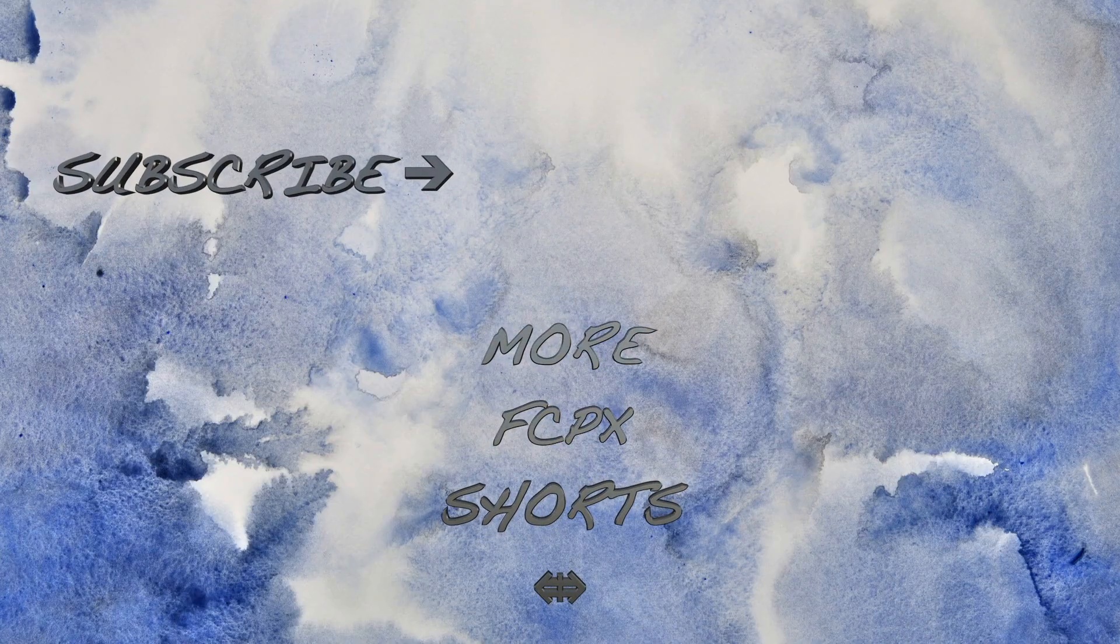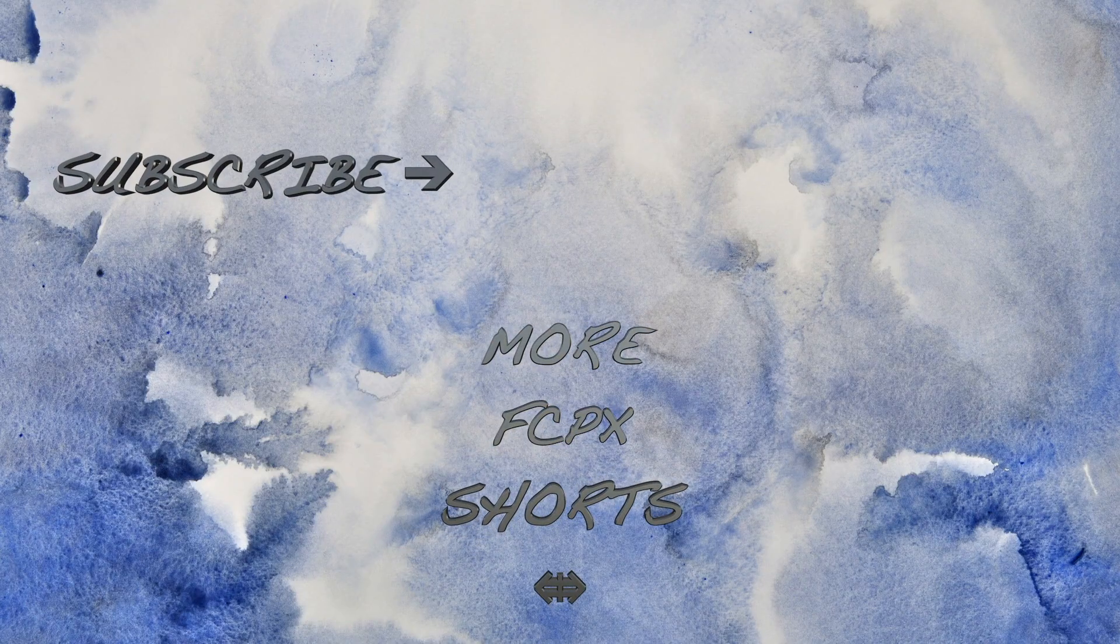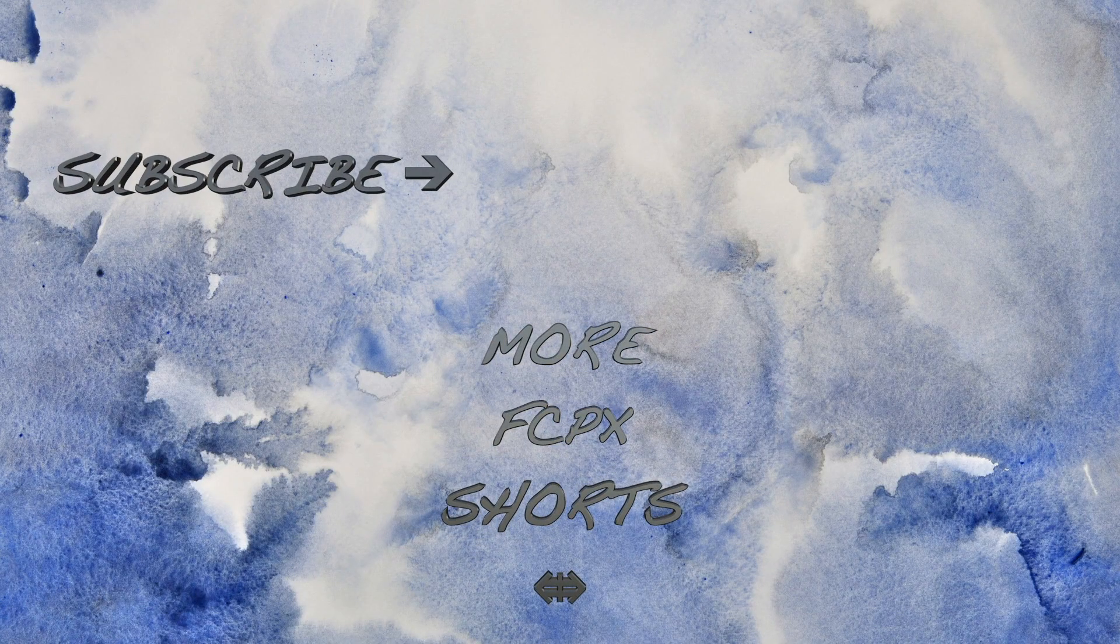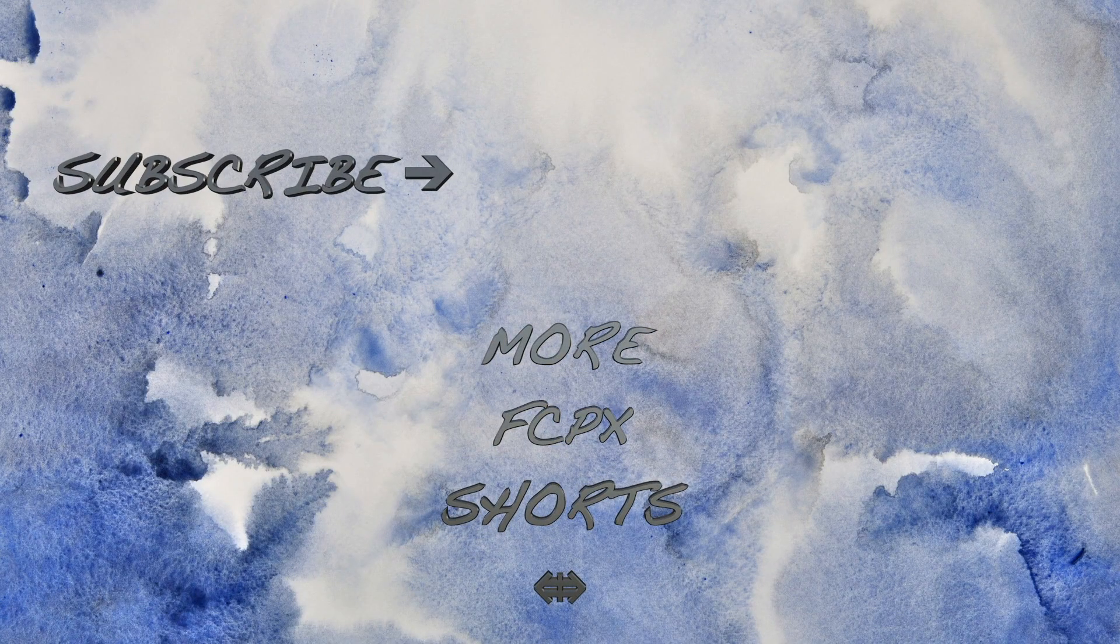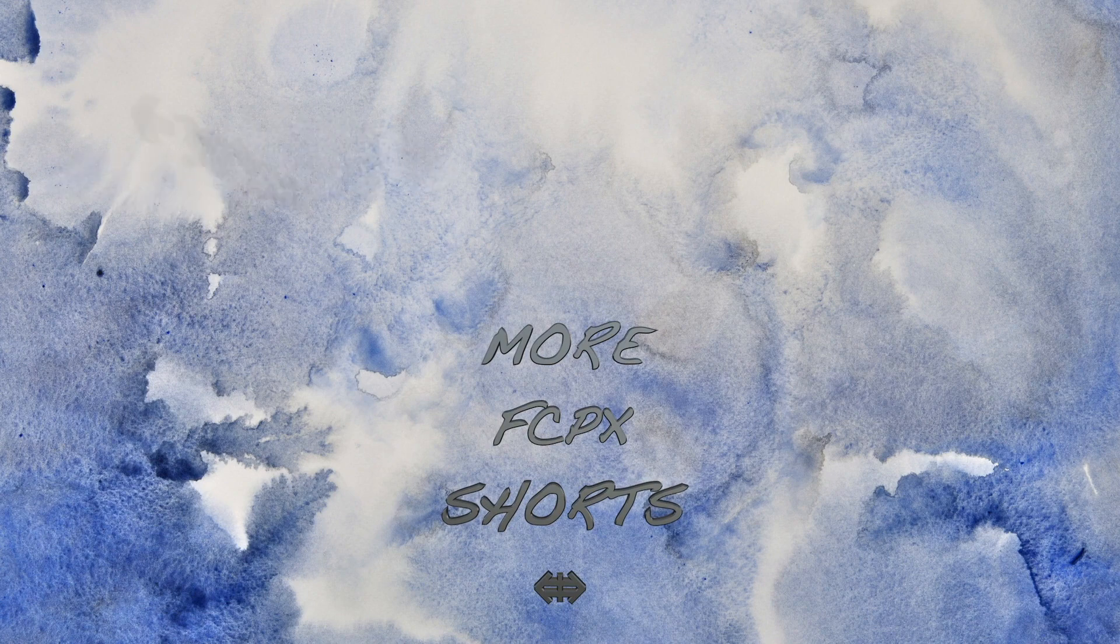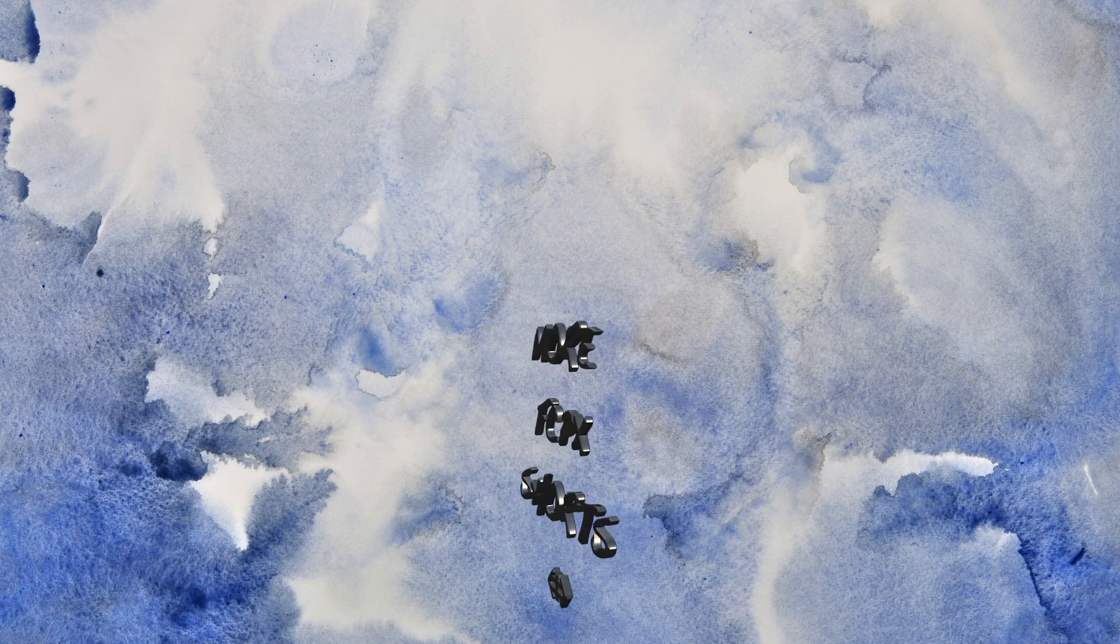If you enjoyed this video, hit the like button and share this with someone else who might enjoy it. And make sure to hit the subscribe button for more Final Cut Pro Shorts. Thanks for watching, and I'll see you next time.